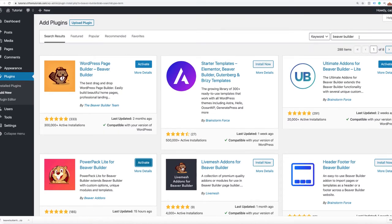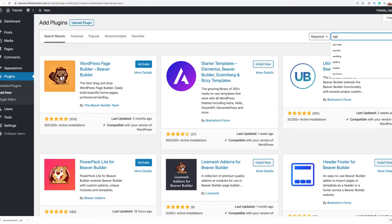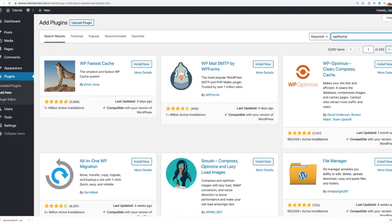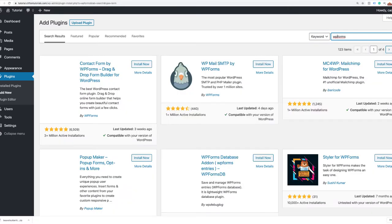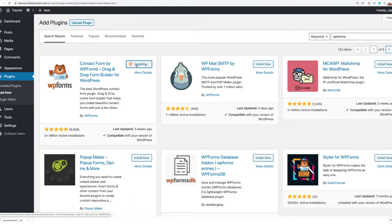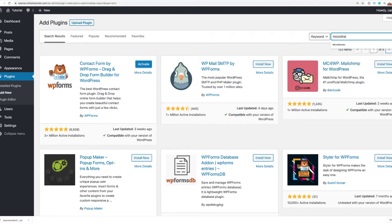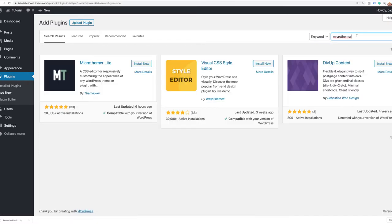Next I'm going to search for WPForms and install it. Notice I'm doing all my installing before activating anything — in the interest of time, I want to make sure all our plugins are ready. The next one is MicroThemer, our visual styler. This is going to help us style certain elements of the site that aren't available in the page builder. It's a free visual styler from MicroThemer, very popular and well supported.